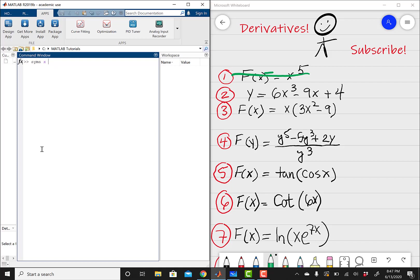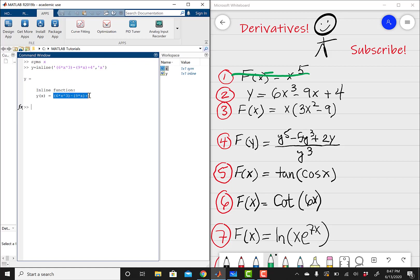I'm going to do syms x, and then y equals inline, open parenthesis. You have to be careful — just make sure that you're typing in your expression correctly in terms of MATLAB syntax. So y equals inline, open parenthesis, single quotation, then open another parenthesis and do 6 times x cubed, close parenthesis minus open parenthesis 9 times x, then plus 4. That takes care of the entire expression — close quotation marks, comma, and then we're differentiating with respect to x.